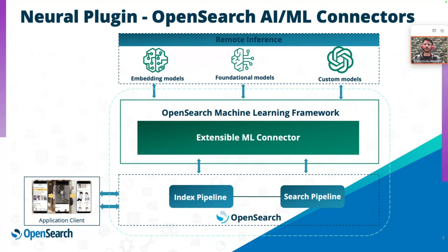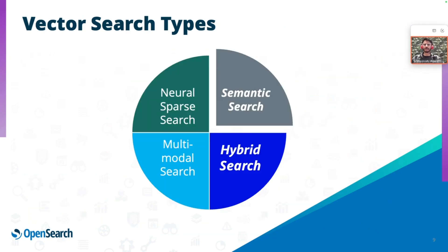Zooming in a little bit, looking at the bottom section of the slide, what is important here is the index types and the search pipeline that would be used to interact with the models. On the vector search types, we have the semantic search, the neural sparse search, the multimodal search, and the hybrid search. And the hybrid search being a combination of different types of searches.